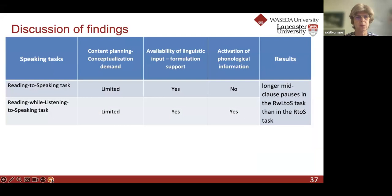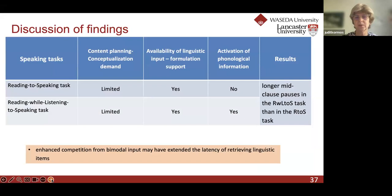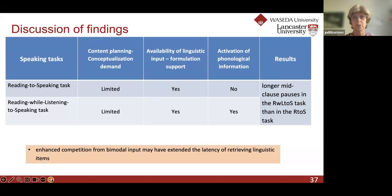Comparing the monomodal to the multimodal task: we assumed that the multimodal reading-while-listening task would support students in producing more fluent speech because they would hear the pronunciation of the words they can follow. However, this is not what we found. Perhaps the bimodal input was actually not helpful — maybe students couldn't follow at the same time as the reading, or maybe there was competition in the bimodal input that prevented students from retrieving some linguistic items. We would need to look into this effect more, but this is what we had supposed might happen.